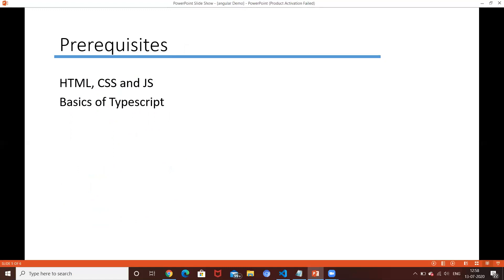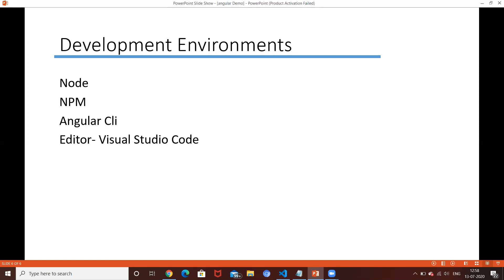You also compulsorily need to know the basics of TypeScript - that is why Angular 2 through the latest version use TypeScript, and why I included TypeScript basics as the second session. For the development environment, the tools needed are Node.js, npm, Angular CLI, an editor, and Visual Studio Code. First you need to install Node.js.